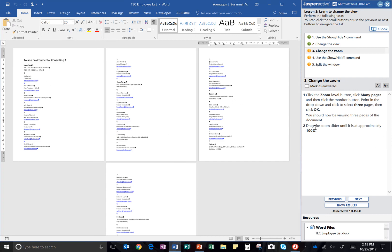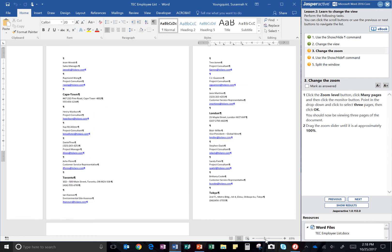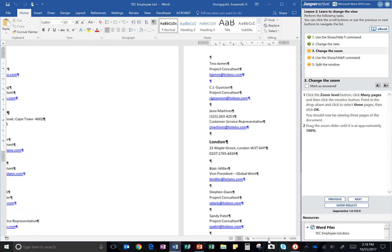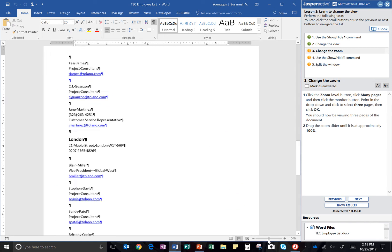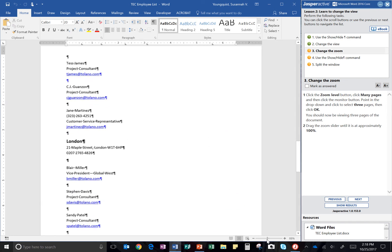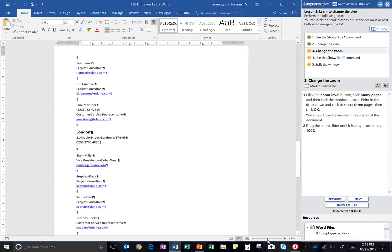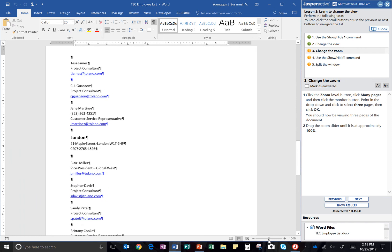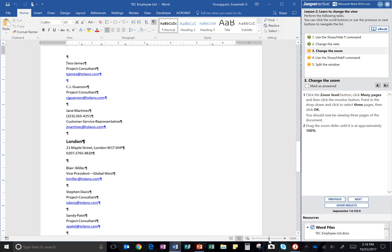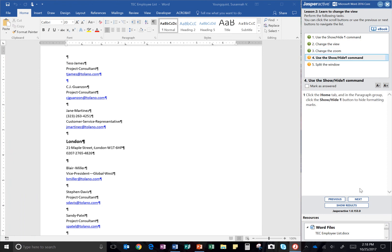It wants you to drag the zoom slider until it is approximately at 100%. So dragging it, not clicking it, make sure that you follow the instructions that Jasper Active gives you. There's 100%. That's the last step. Click mark as answered and go to next.